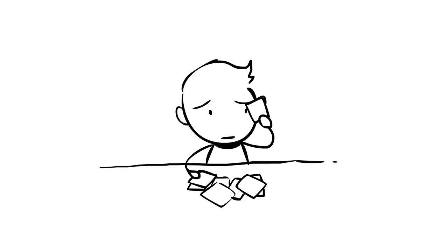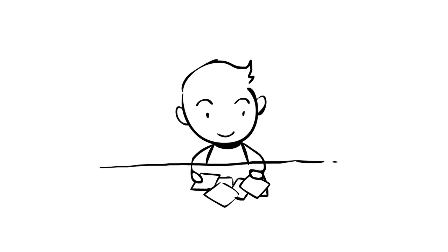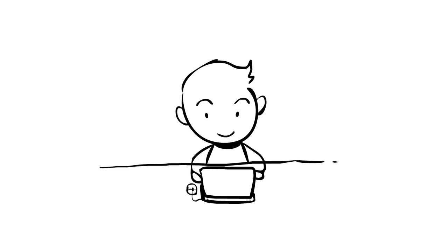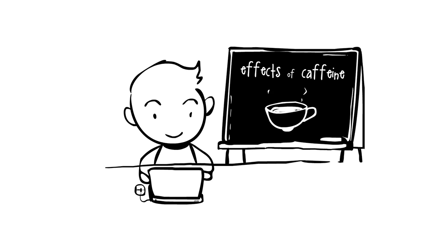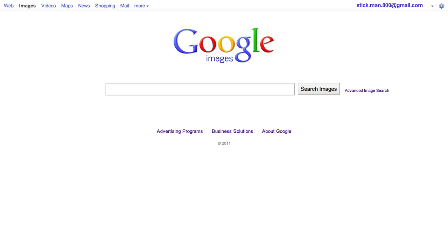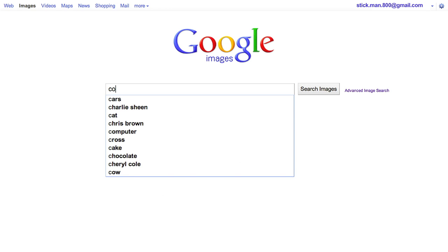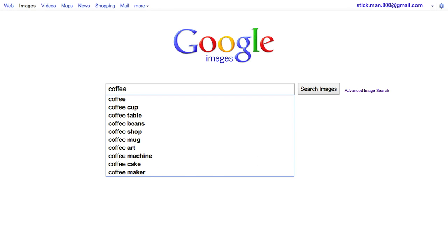Sometimes you need a particular photo but don't know exactly what you're looking for — like when you're putting together a presentation for school. Say the presentation is on the effects of caffeine and you could really use some sort of picture of coffee. You don't know exactly what image you need, so you go to images.google.com and search for coffee.